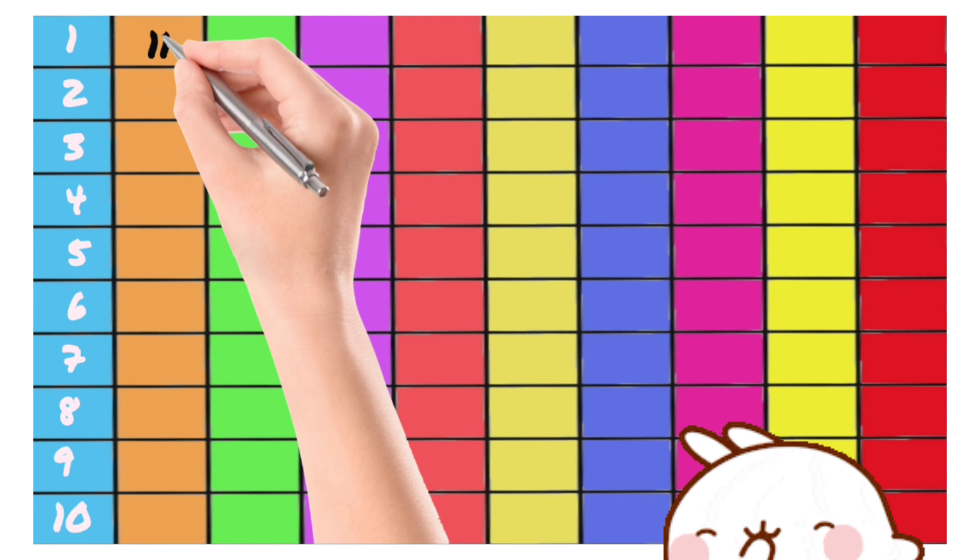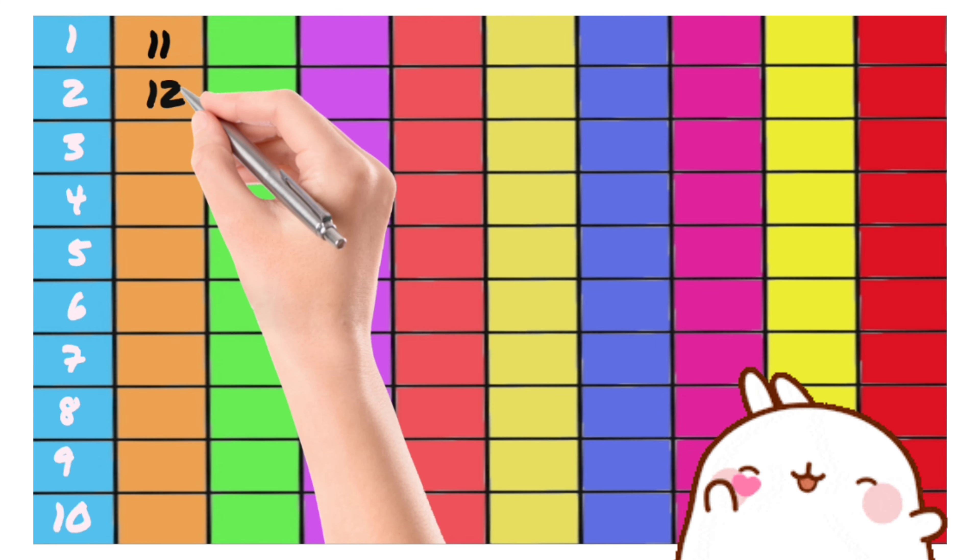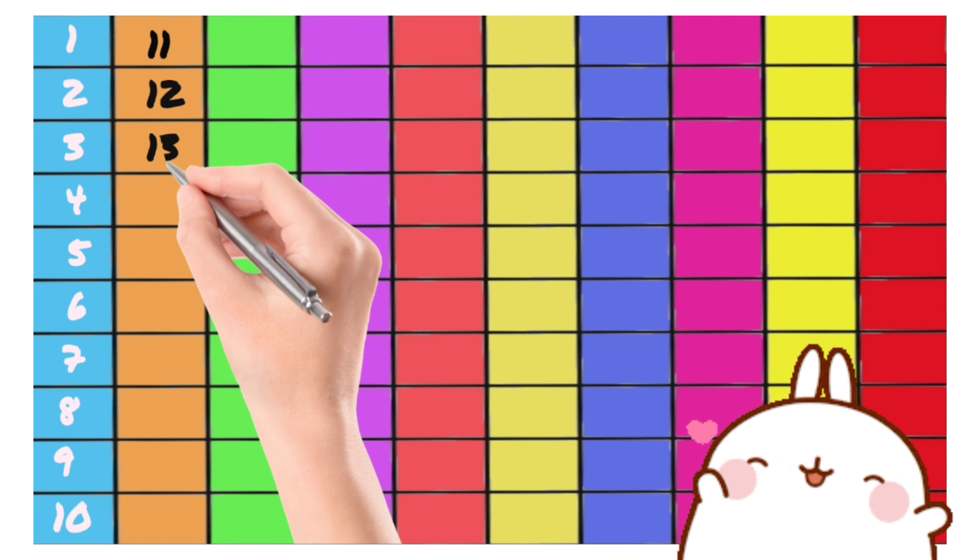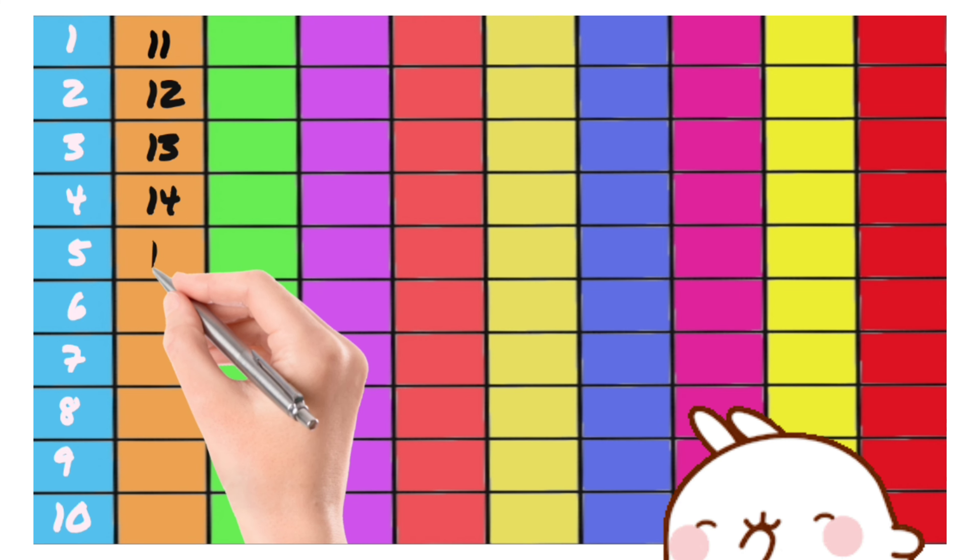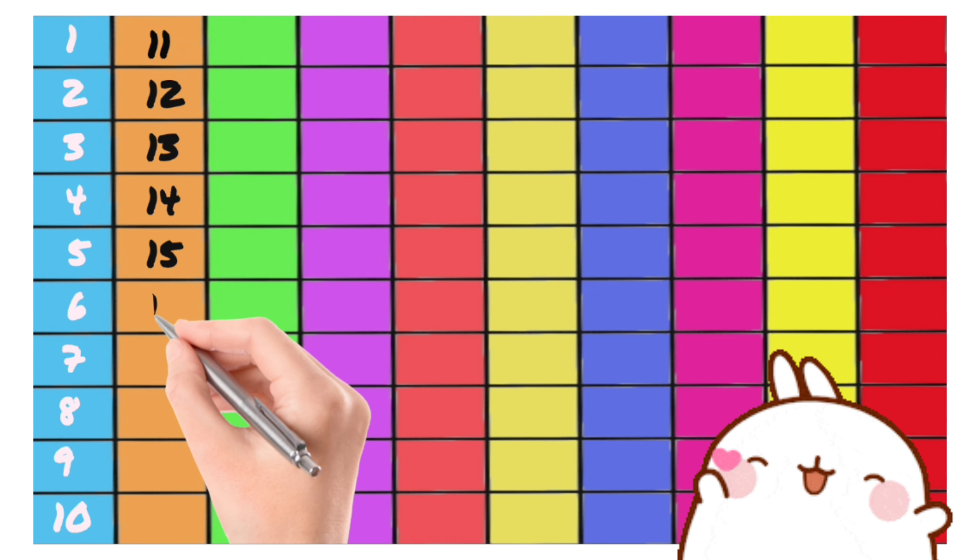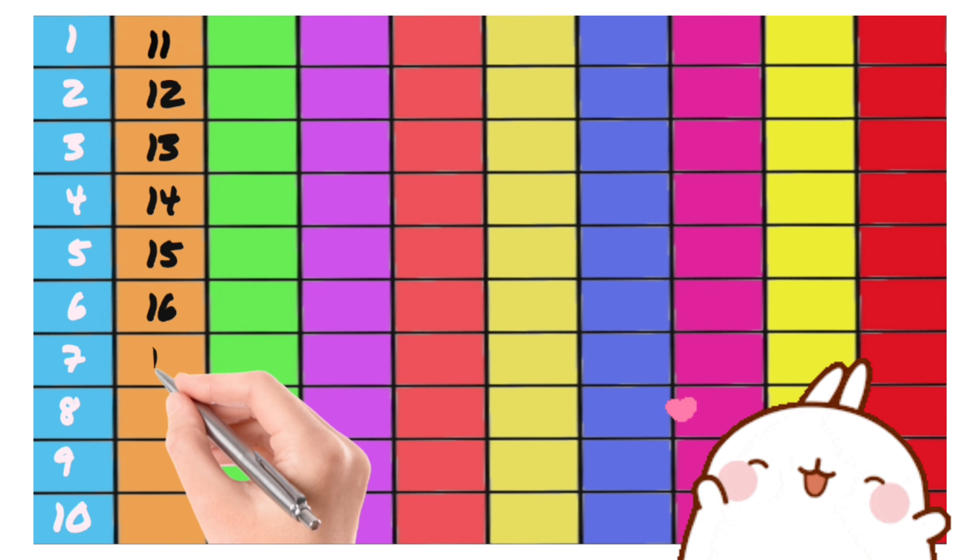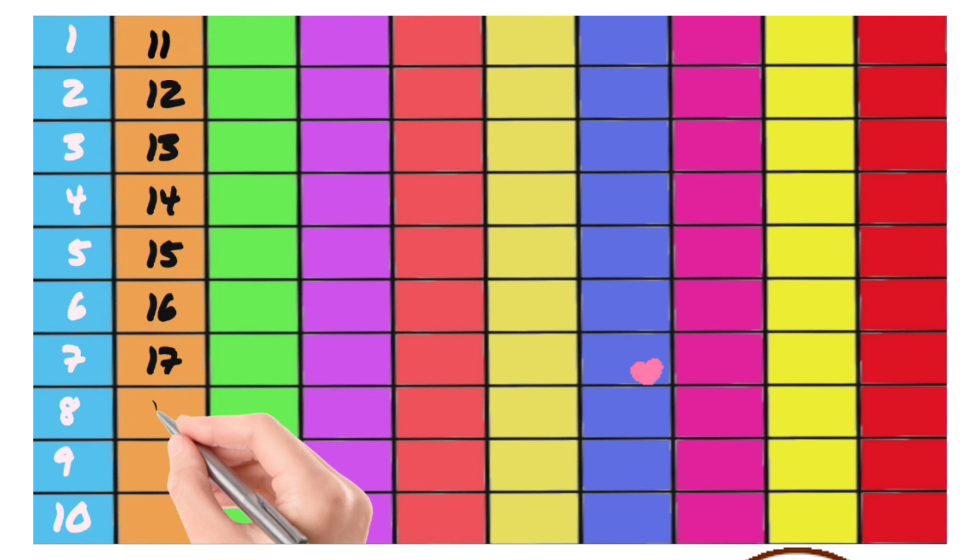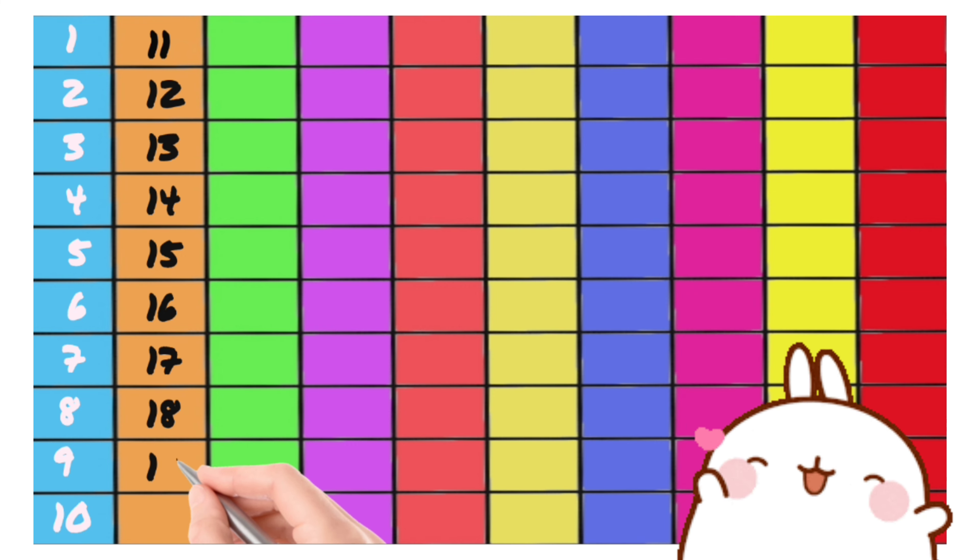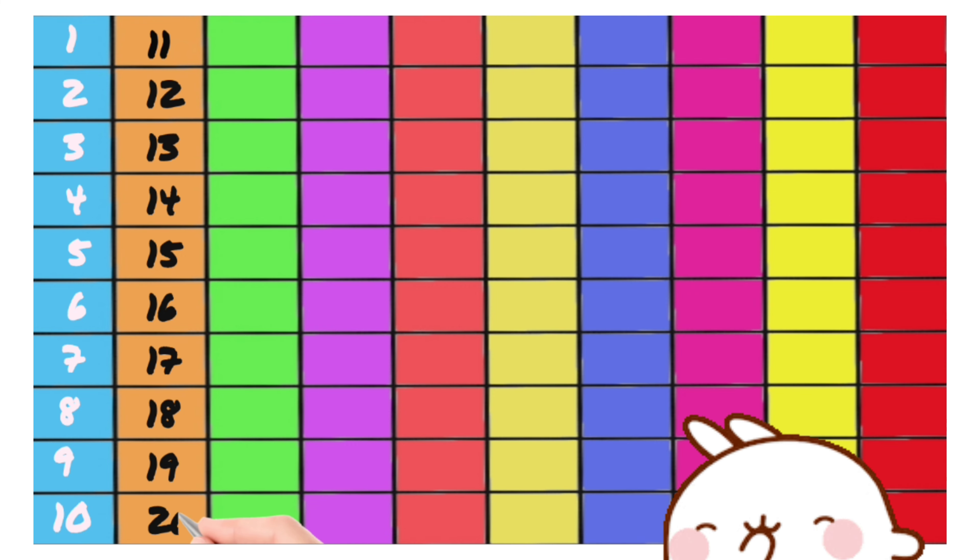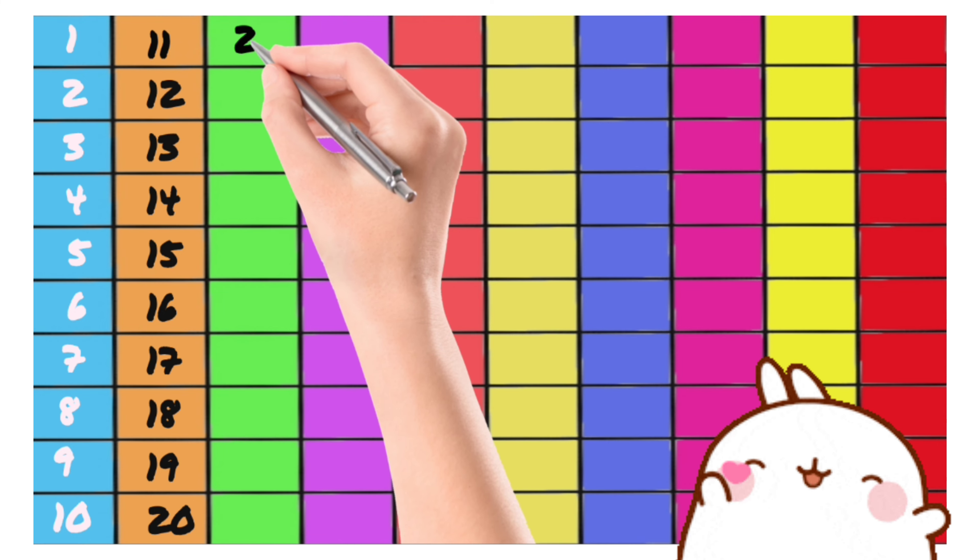11, 12, 13, 14, 15, 16, 17, 18, 19, 20, 21